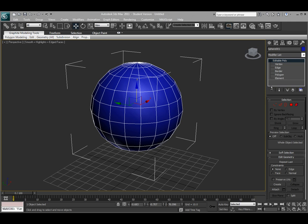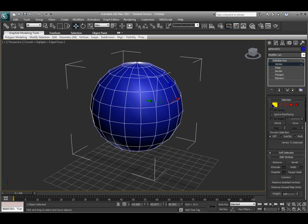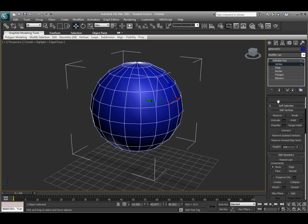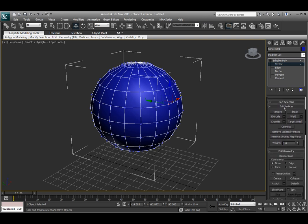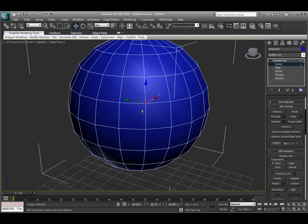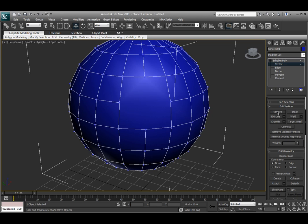The first one we're going to talk about is the Edit Vertices. If I select the Vertices method and scroll down to my modifier, it shows me my Edit Vertices menu. The first one is the Remove tool. If I select a vertex on my model and choose Remove, that deletes the vertex and all of the surrounding edges.